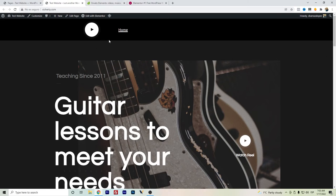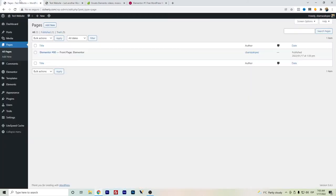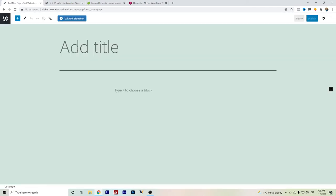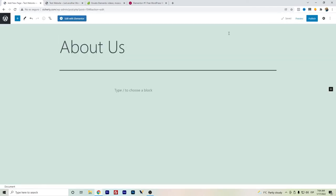Let's test out creating some other page. So let's create this about page and save as draft.